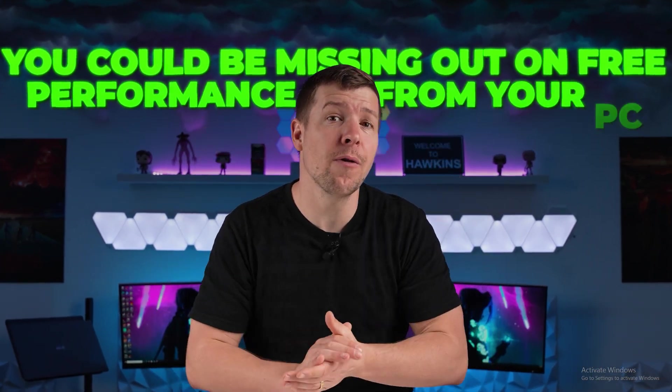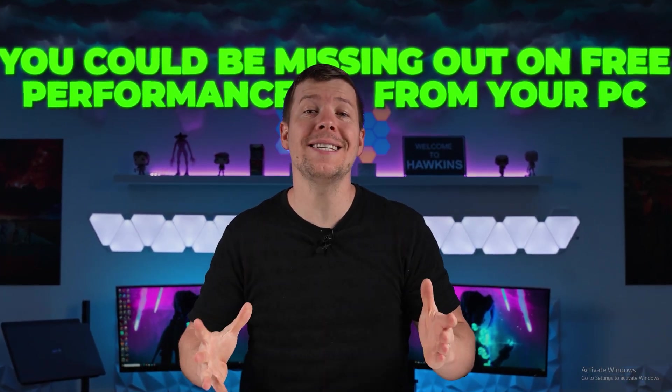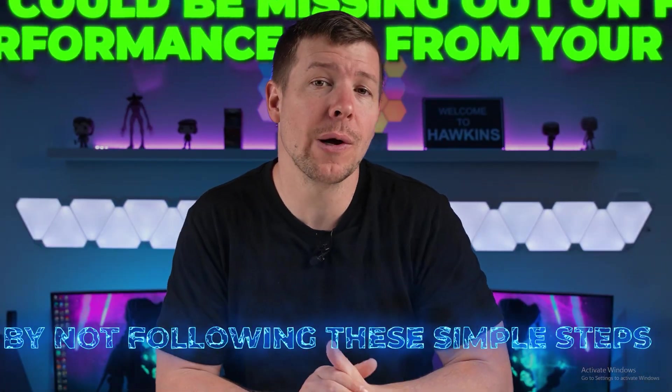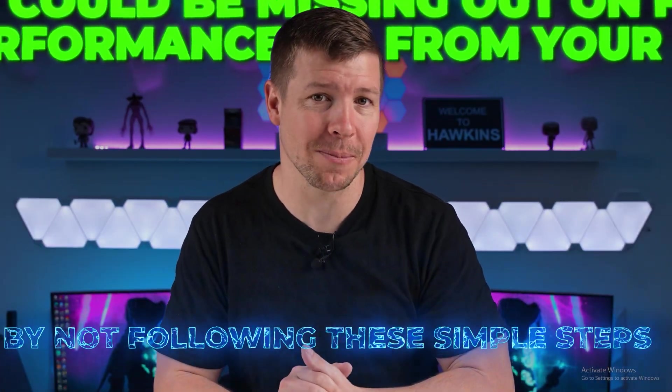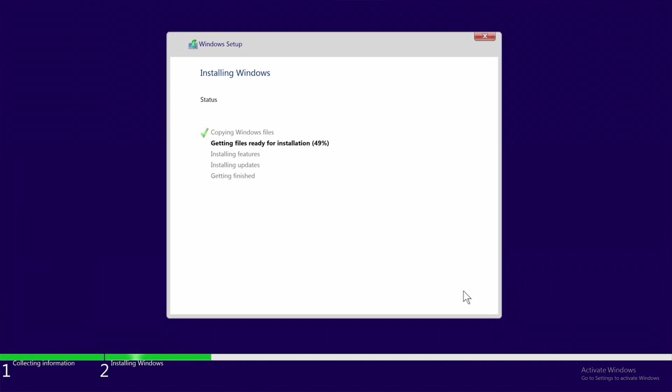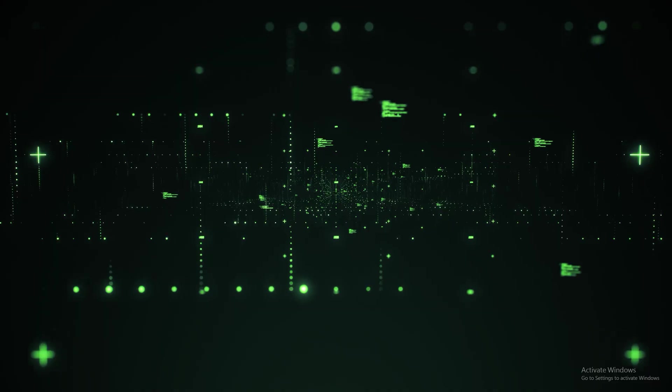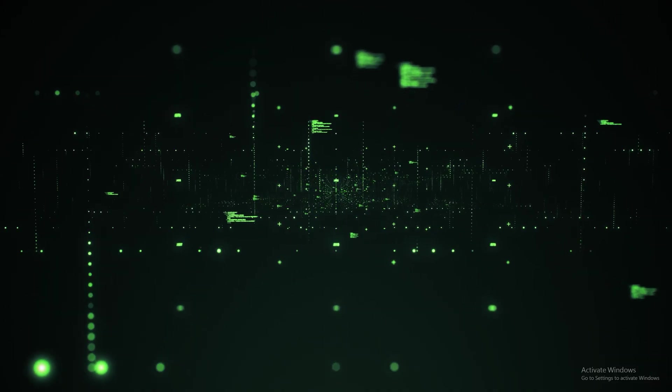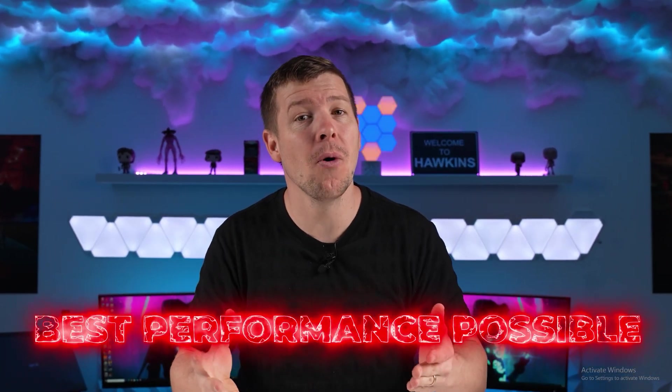You could be missing out on free performance from your PC by not following these simple steps. Installing Windows is just the beginning, but there is so much more that you have paid for with your PC that you actually need to set up to get the best performance possible. So let's show you how to achieve this just by changing a few settings.